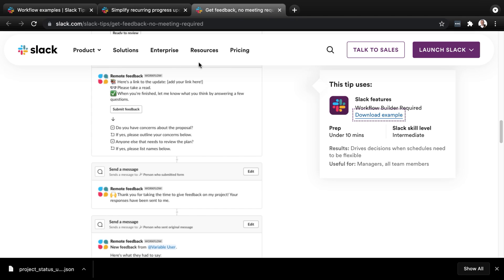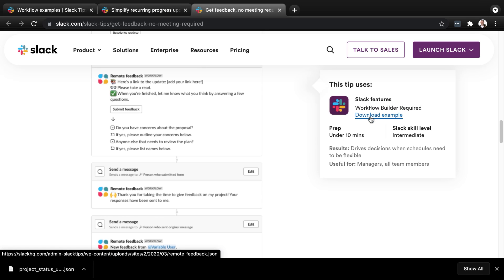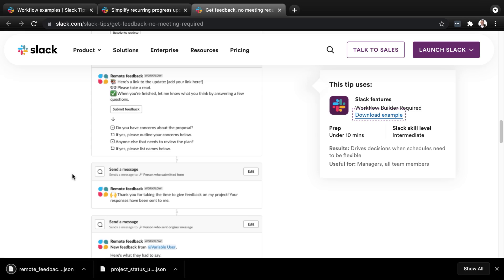I'll click download example. And that JSON is now available on my computer as well. Let's take a look in Slack.